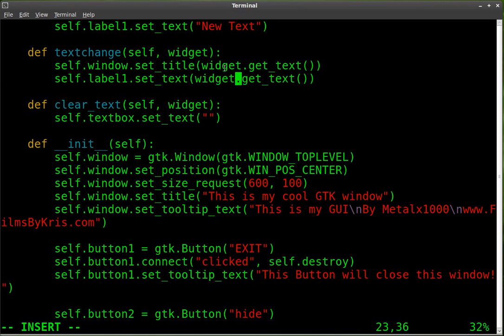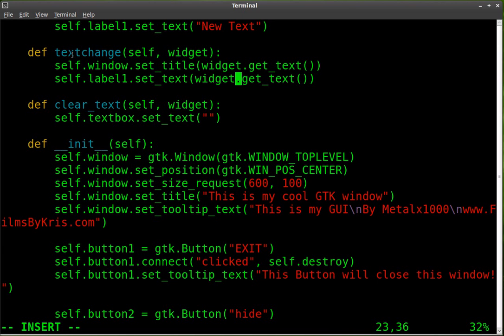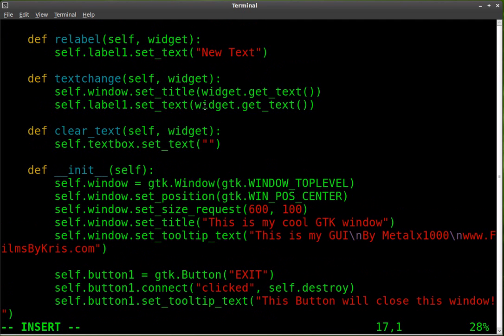And what's good about this is that if we add more than one text box or other items like a text box, we don't have to create a new function for each one of them. So if we have two text boxes we want them both to do the same thing, we can call this function for both of them.